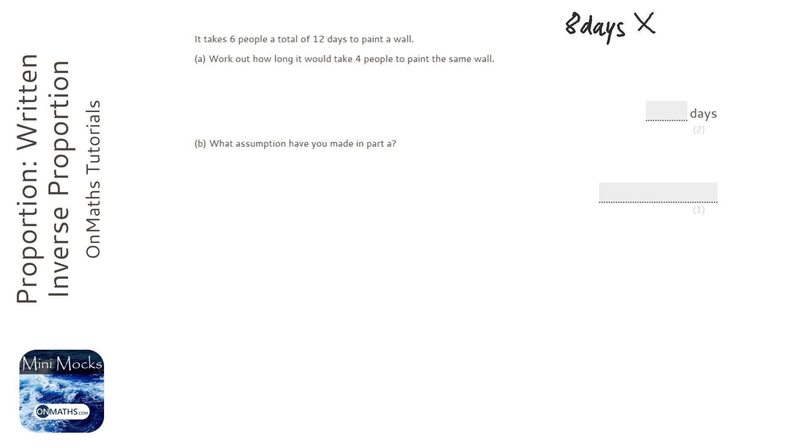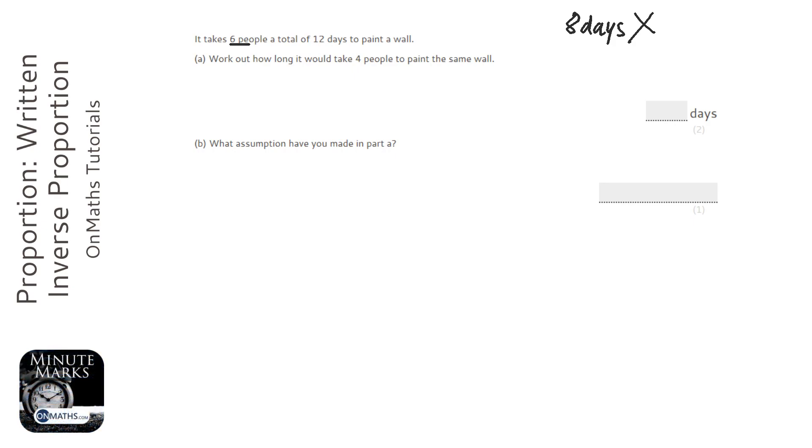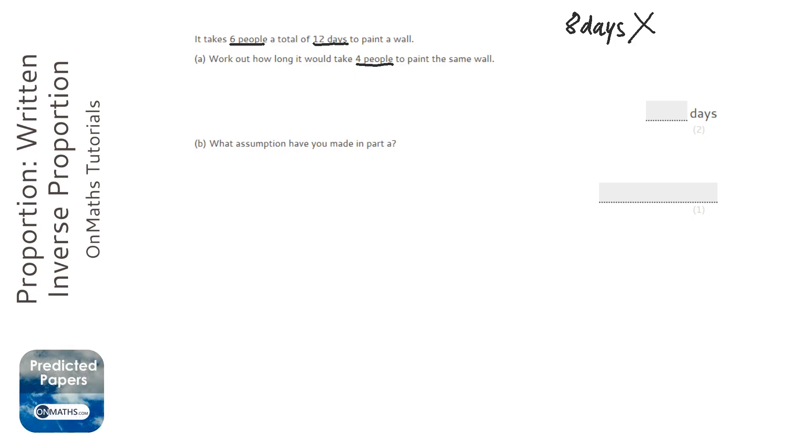And I understand why people put that answer down, but think about it logically. 6 people take 12 days. 4 people, which is less, so you imagine there's a task and you've got 6 people and then you've got 4 people. You'd expect it to take longer.